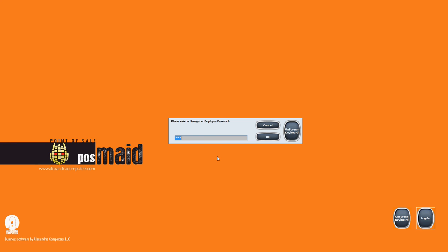It's basically asking for either a manager or employee password. A manager password will be the one that actually unlocks everything in the software. Of course, the manager has the right and privilege to do any operation in the software, whereas the employee password would be one that you'll set for all of your employees. You can also set certain privileges and restrictions as far as what your employees can and cannot do per employee.